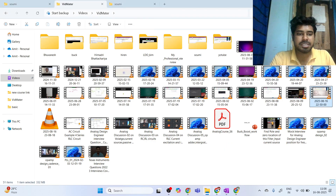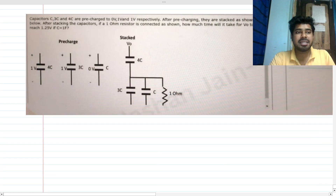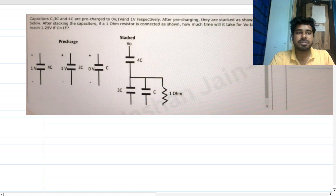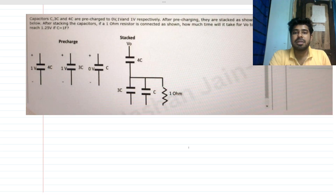Hi everyone, welcome to this session. Let's solve this very interesting interview question. There are four options which we'll look at after solving the problem.